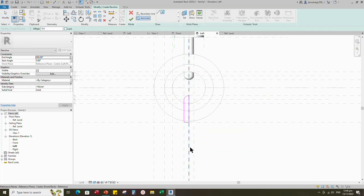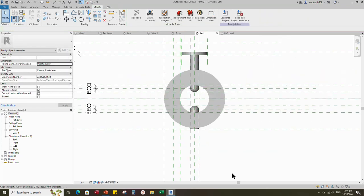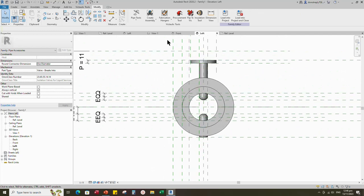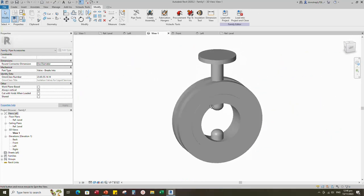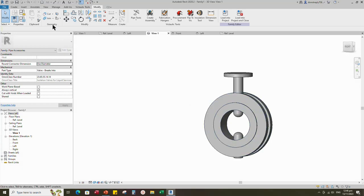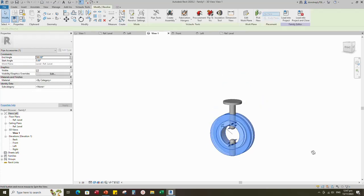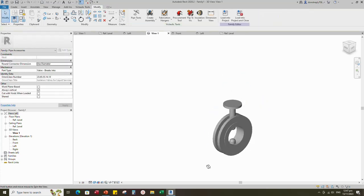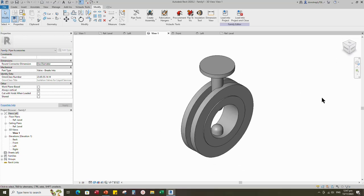Set the axis line and finish the revolve. Check in 3D view. Join the geometry with each other. Go to Family Type.